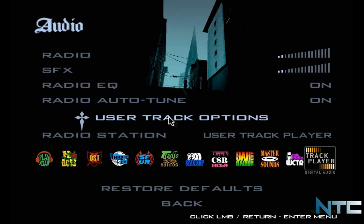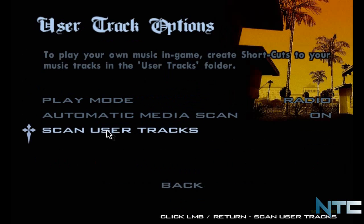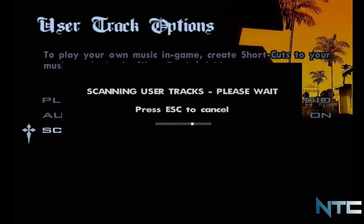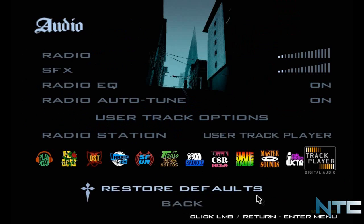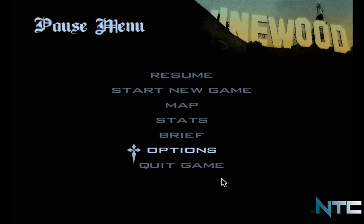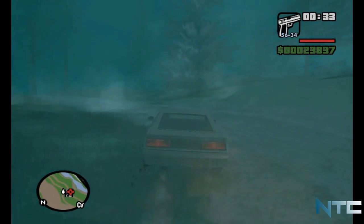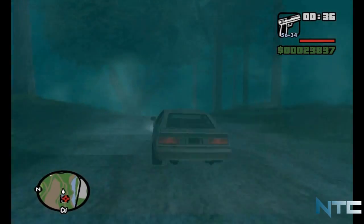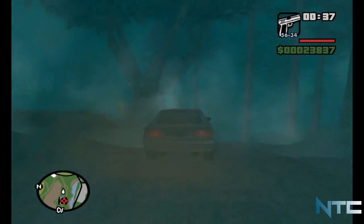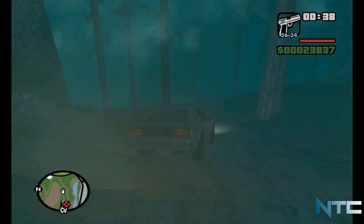Alright guys, so basically you're going to User Track Settings and then scan the User Tracks. Once you have scanned that, you're basically done. Keep Automated Media Scan on, go back, and then resume.